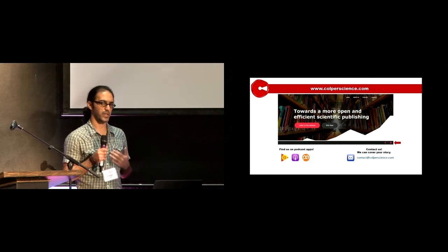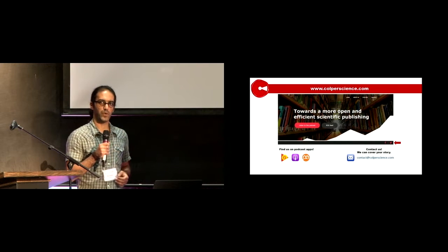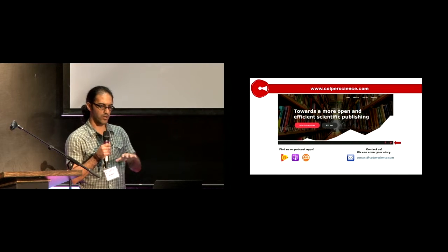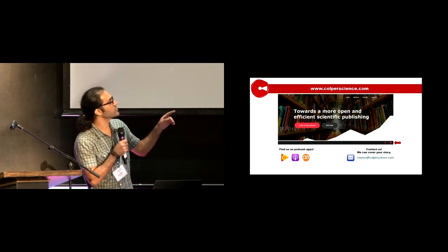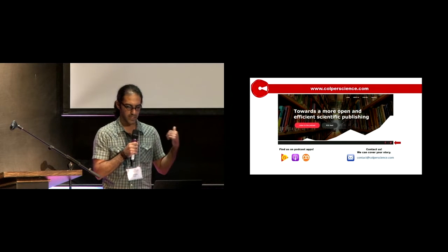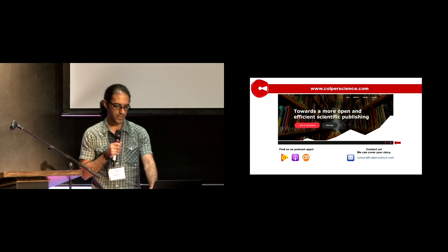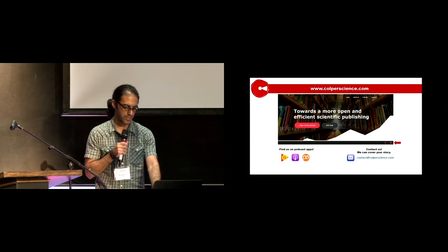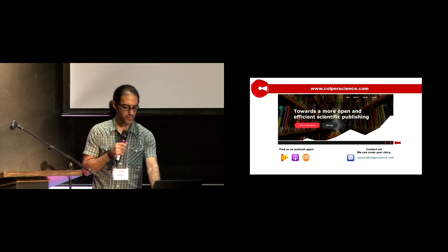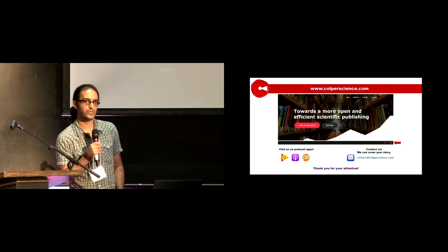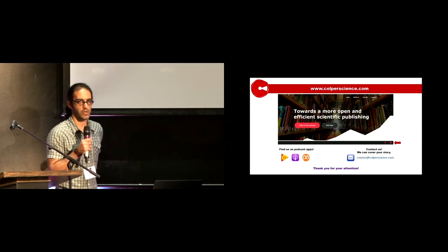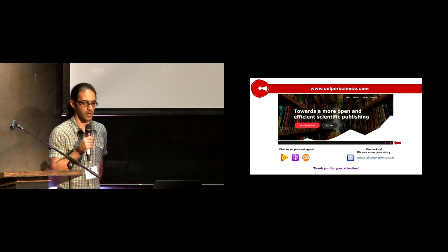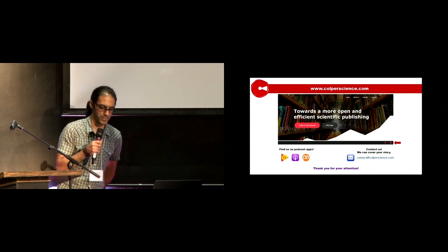You can contact either me or Ilyas, my colleague here, and there's also our email address: contact@corporatescience.com. That's pretty much it. Feel free to approach us and talk about your stories on open science. Thank you very much.